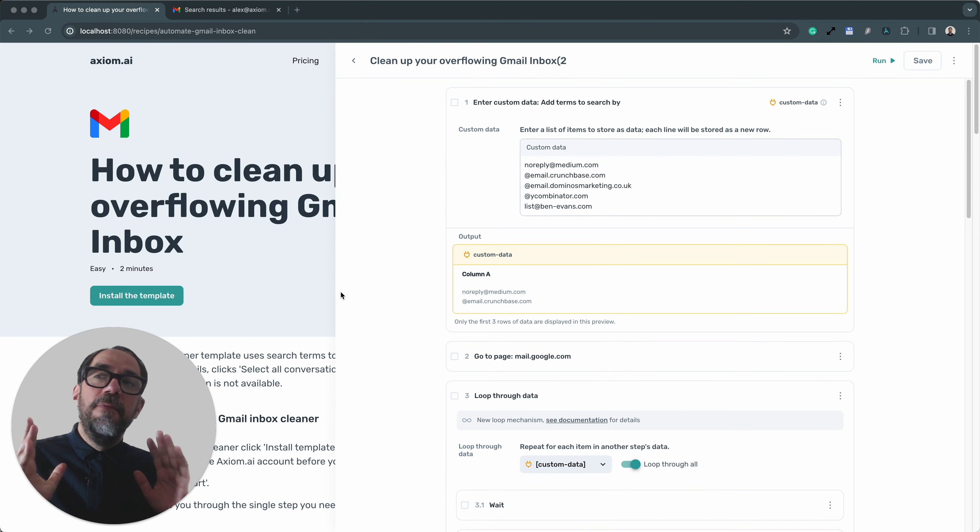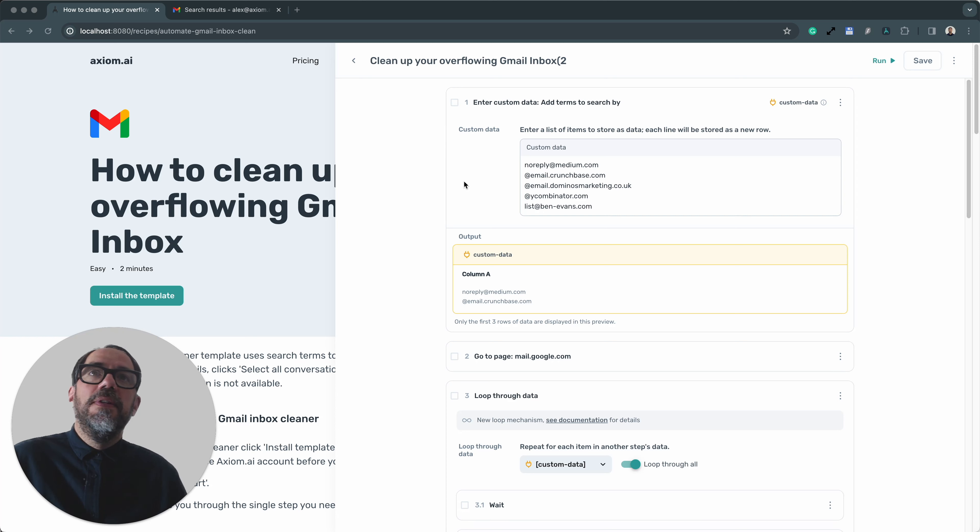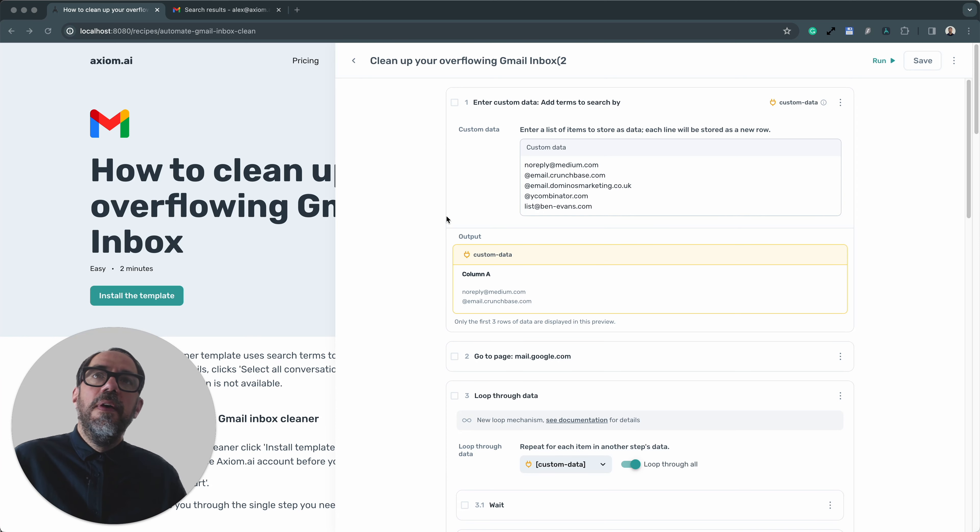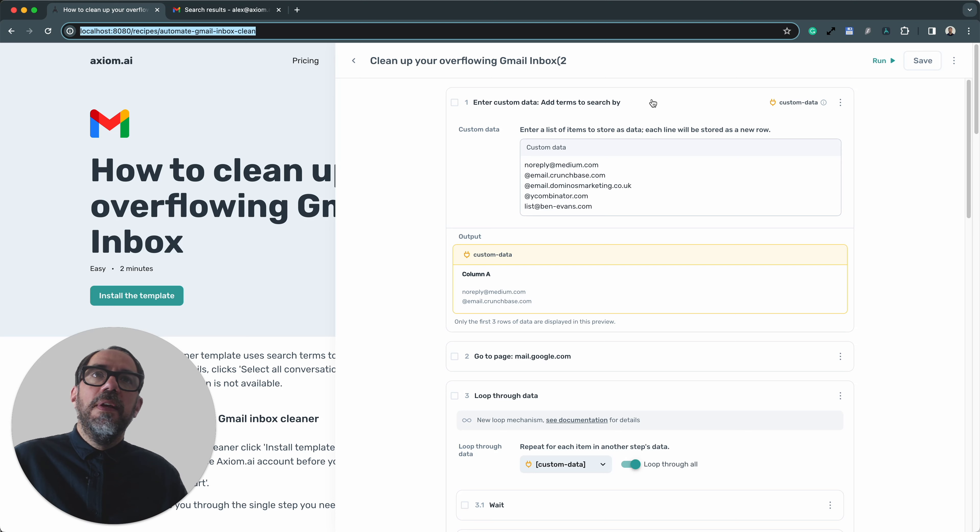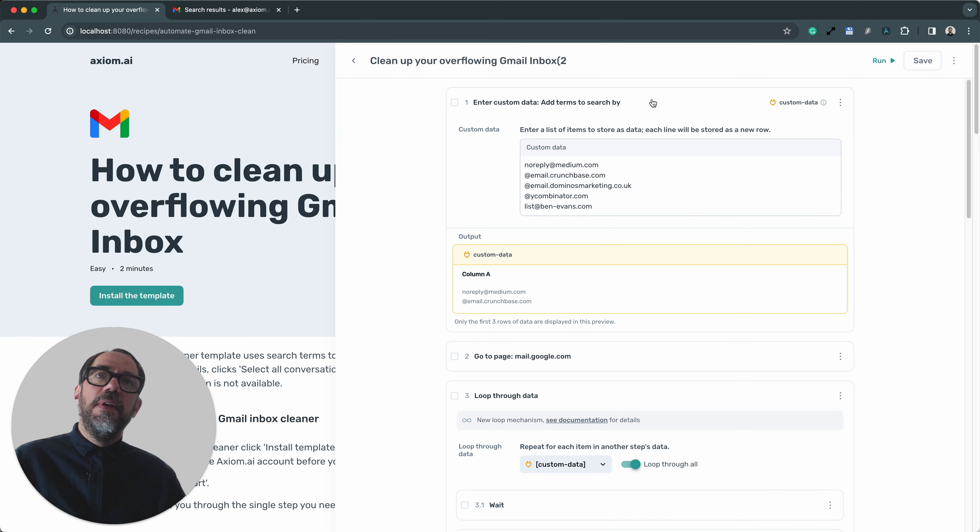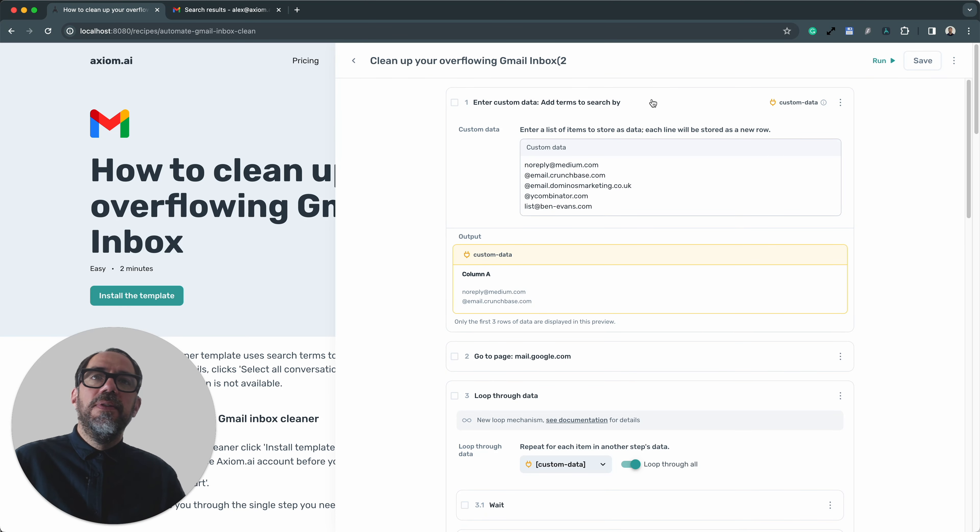Okay, I'm ready to run the bot. I've got my search terms in the first step. All I need to do is click run. I'm going to run it on the desktop so I can watch Axiom in action. And I'm going to talk you through what it does as it goes.